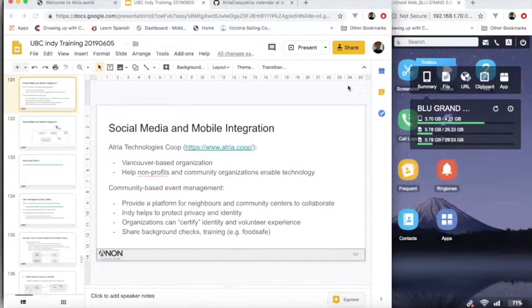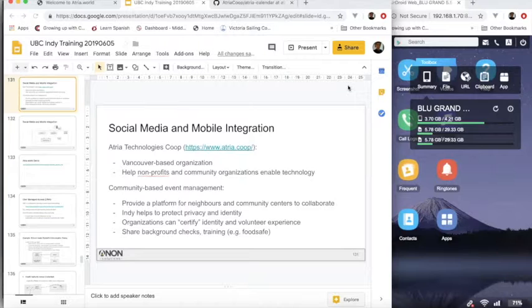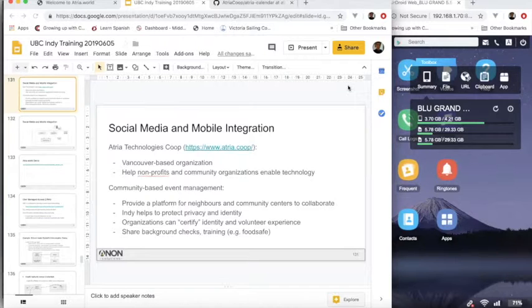So we're going to look at a Hyperledger Indy demo application. The application is demonstrating Hyperledger Indy applicability to social media as well as some of the mobile integration capabilities of Indy.